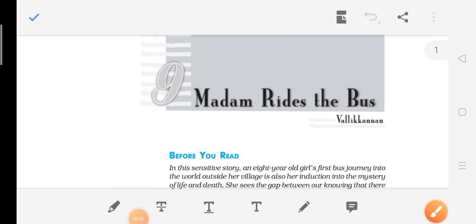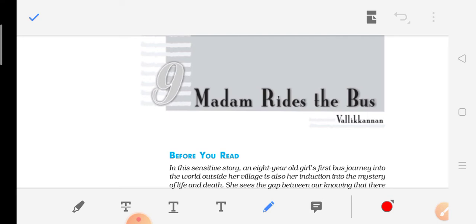Hello everyone, today I am going to discuss chapter number 9, 'Madam Rides the Bus' from Class 10th English Textbook 'The First Flight.' This chapter is written by Wally Kanan.